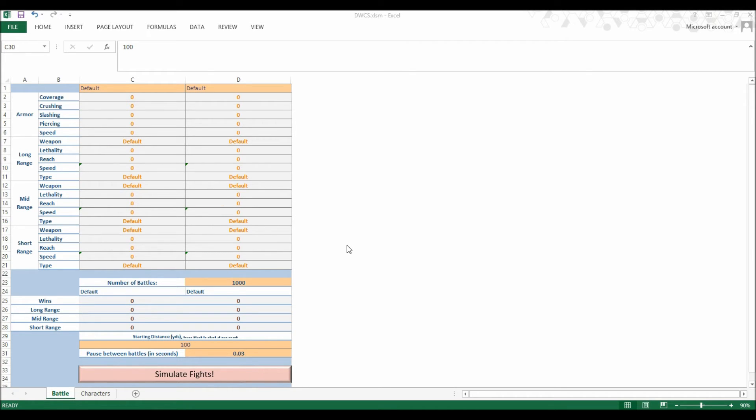As shown, you can see my DWCS project, which is where the matches will be shown and the winner of 1,000 battles at the distance of 100 yards will be determined.